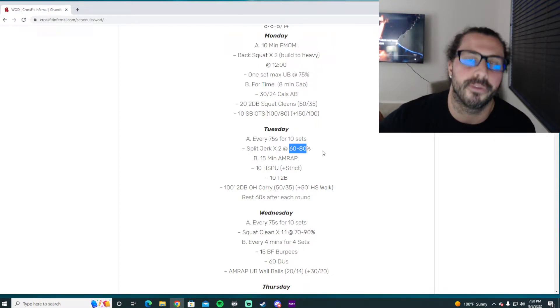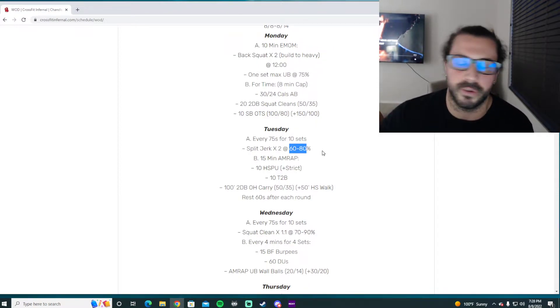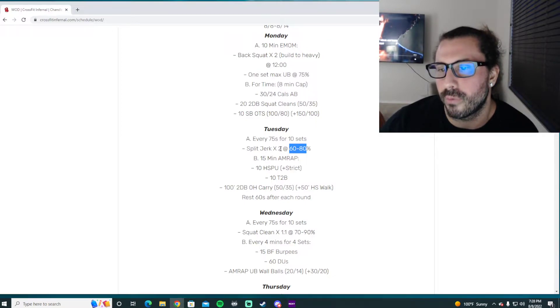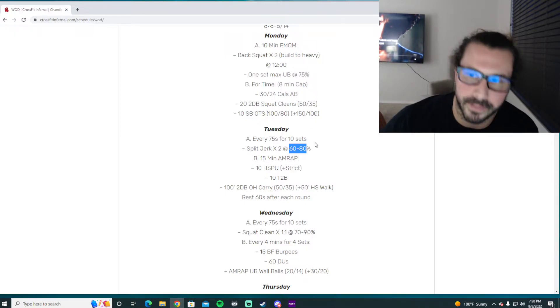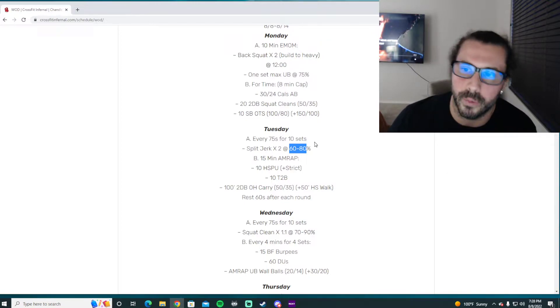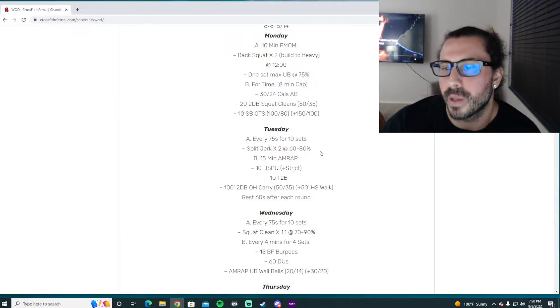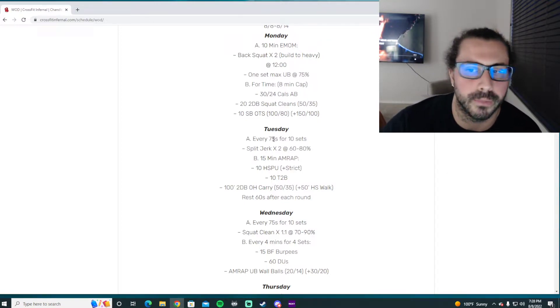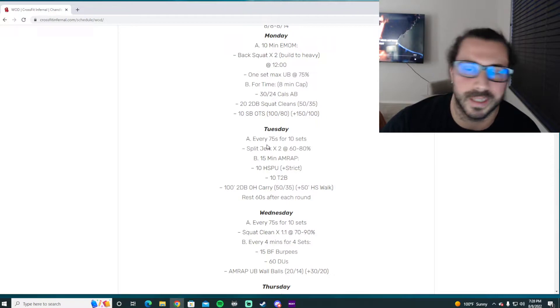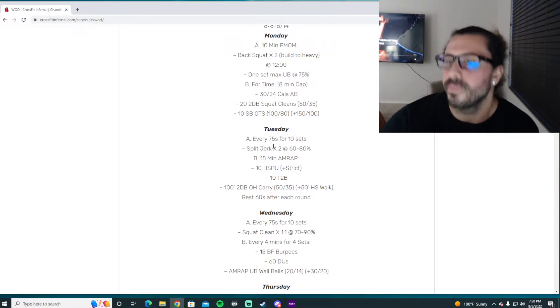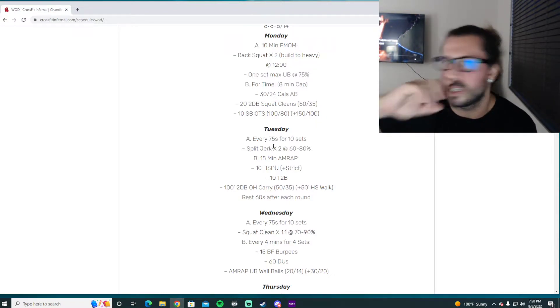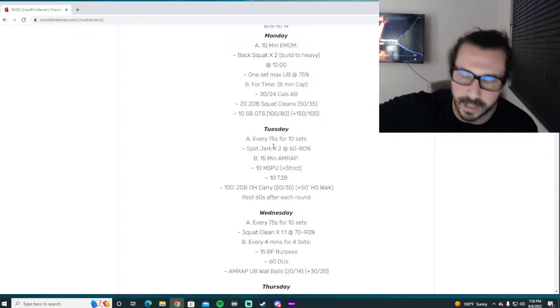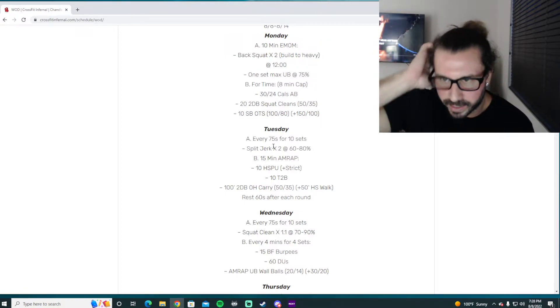The front rack position, the dip, the extension, the footwork - but also be a heavy enough weight to challenge ourselves a little bit. That way we do have to use the technique and we can't just manipulate the barbell however we want because it's light. If we go too light sometimes we get too much extension, the bar goes flying, but we can correct it because it's super light.